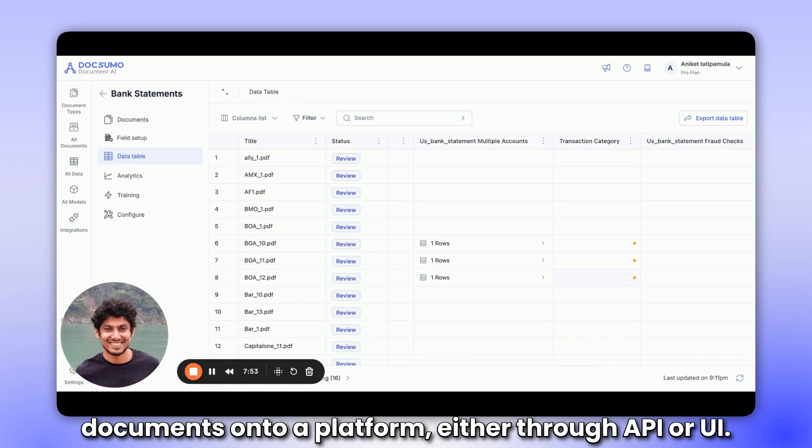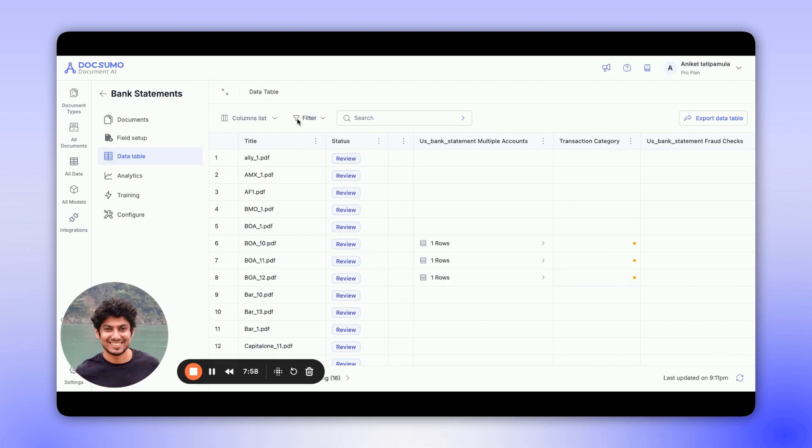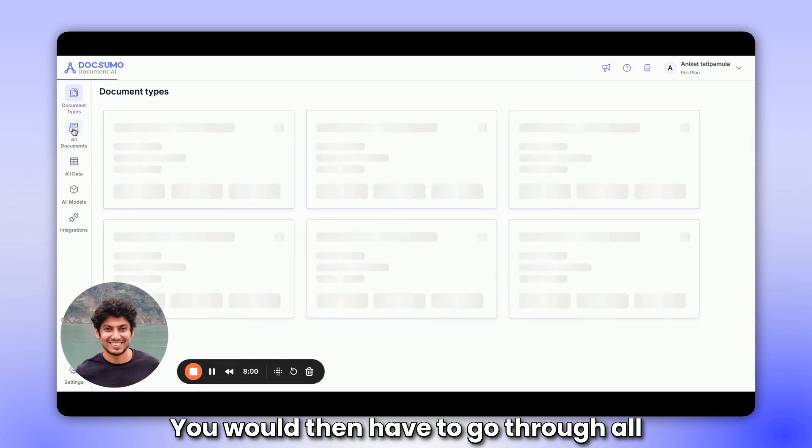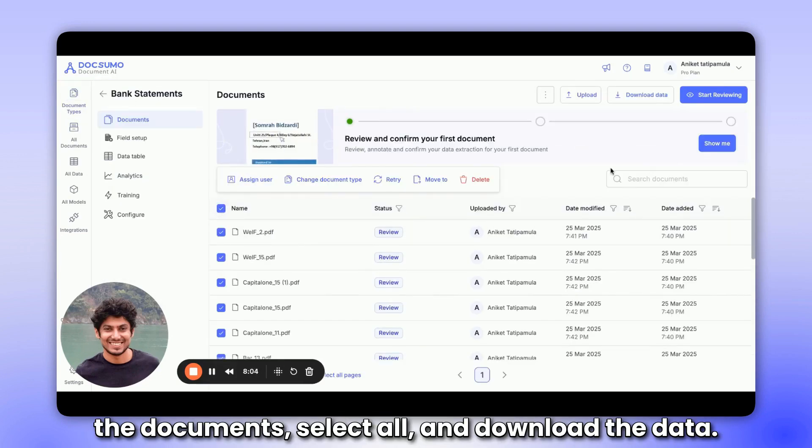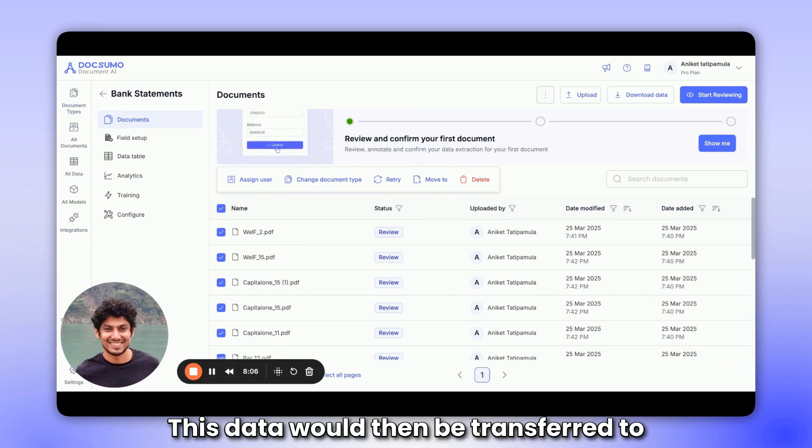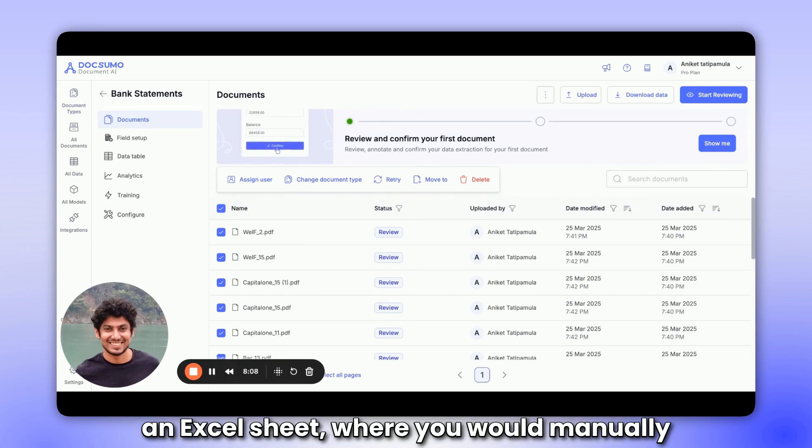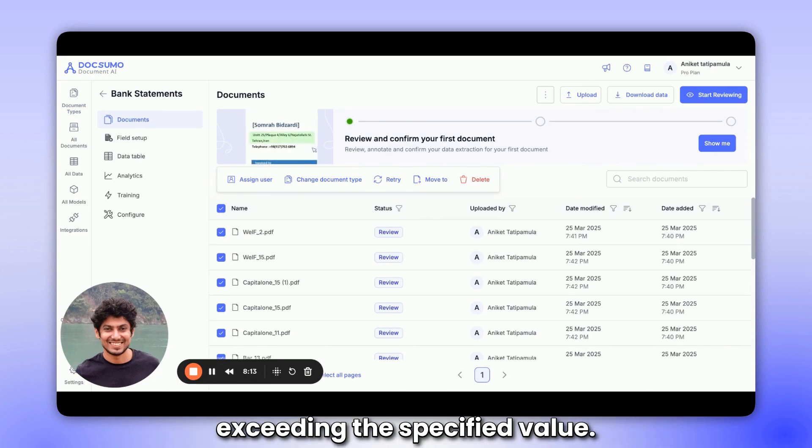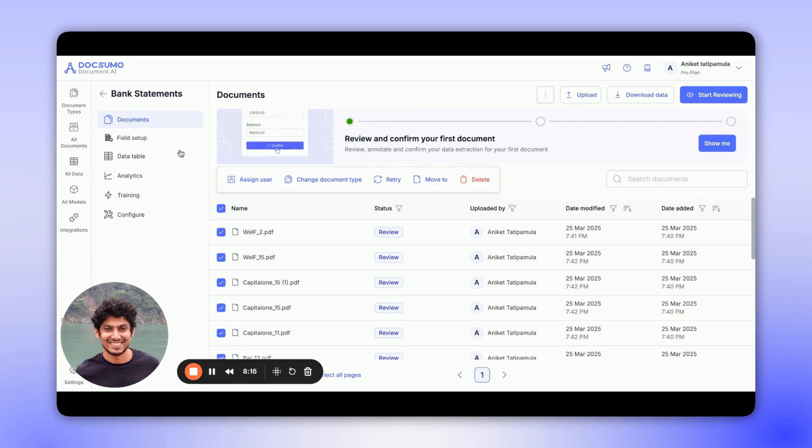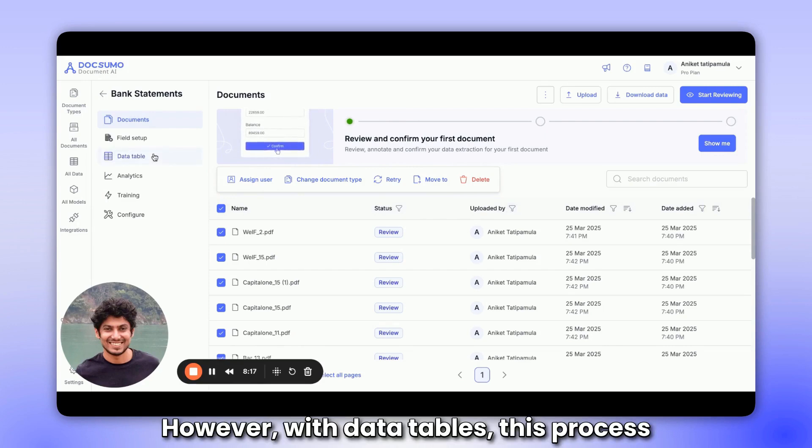Traditionally, you would upload the documents onto a platform, either through API or UI. You would then have to go through all the documents, select all, and download the data. This data would then be transferred to an Excel sheet where you would manually check which documents have debits exceeding the specified value.